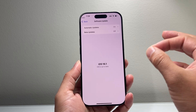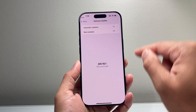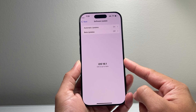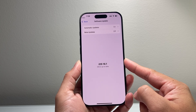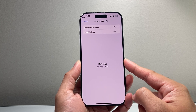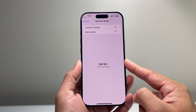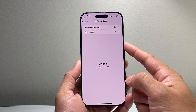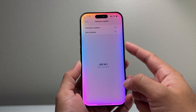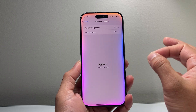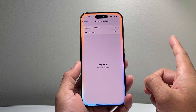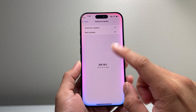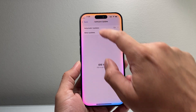The second requirement is that it has to be a compatible device, which is the new iPhone 16 lineup — iPhone 16, 16 Plus, 16 Pro, and 16 Pro Max — and also the iPhone 15 Pro and 15 Pro Max. The regular 15 and 15 Plus will not get Apple Intelligence.